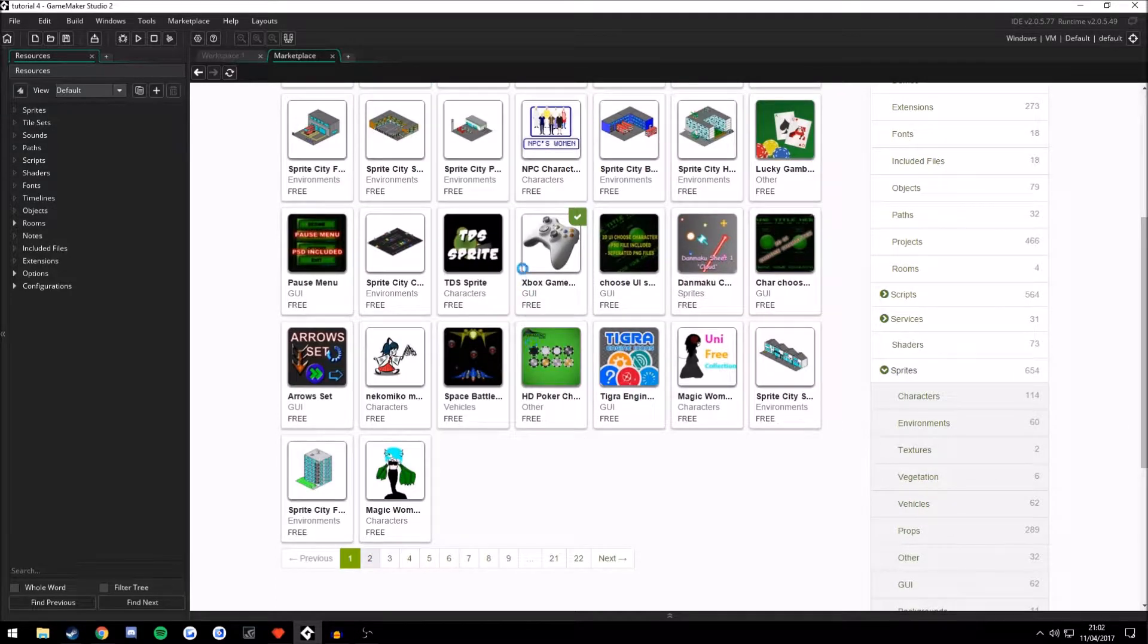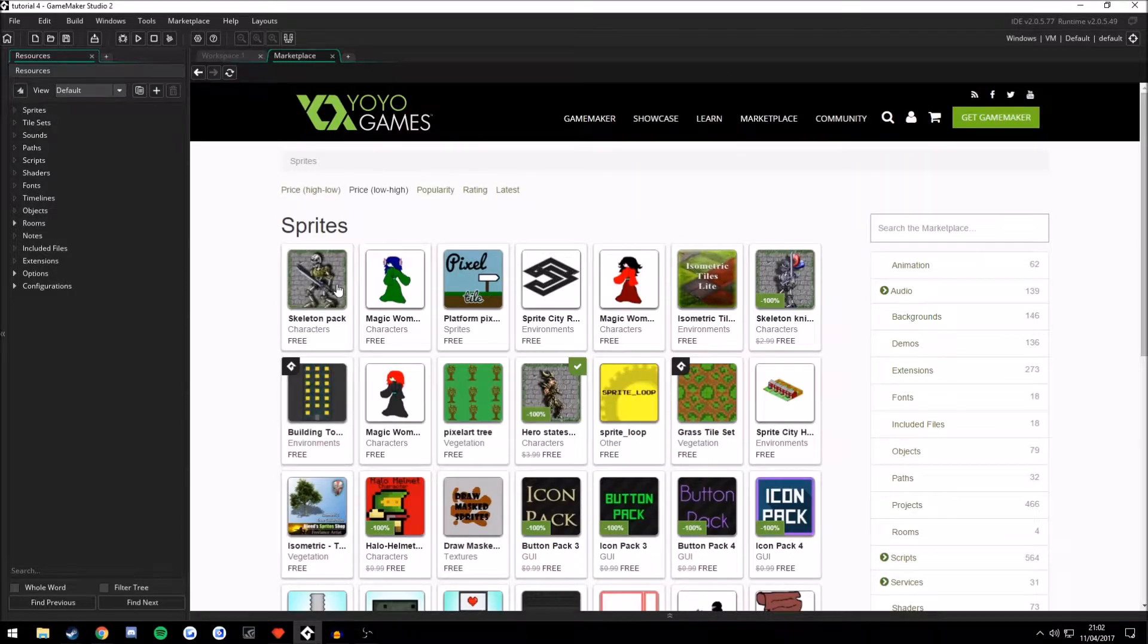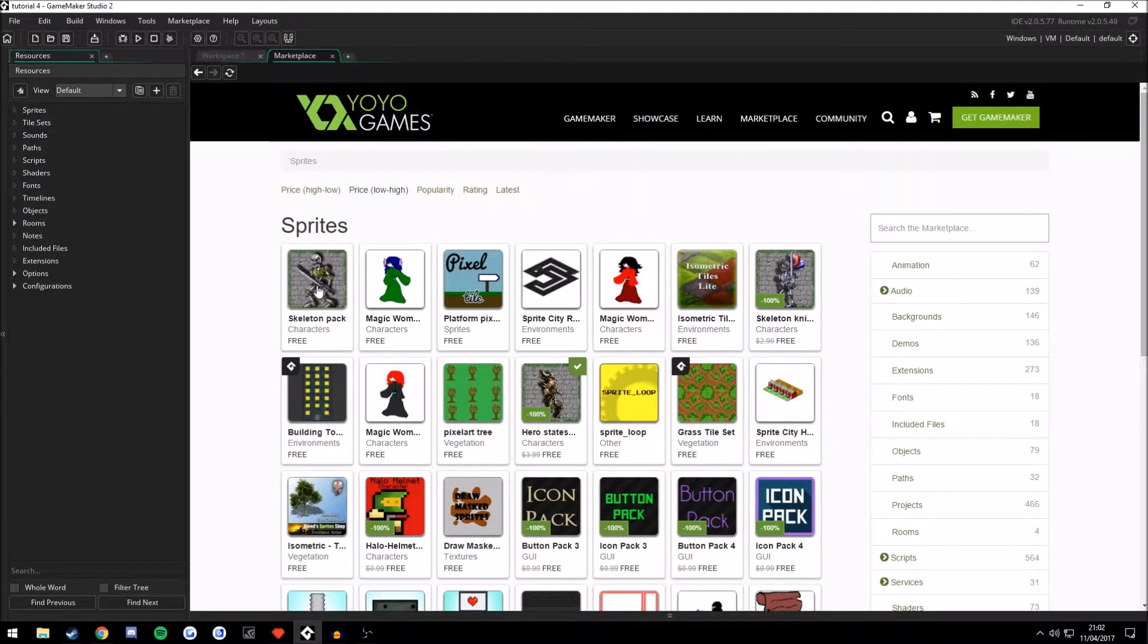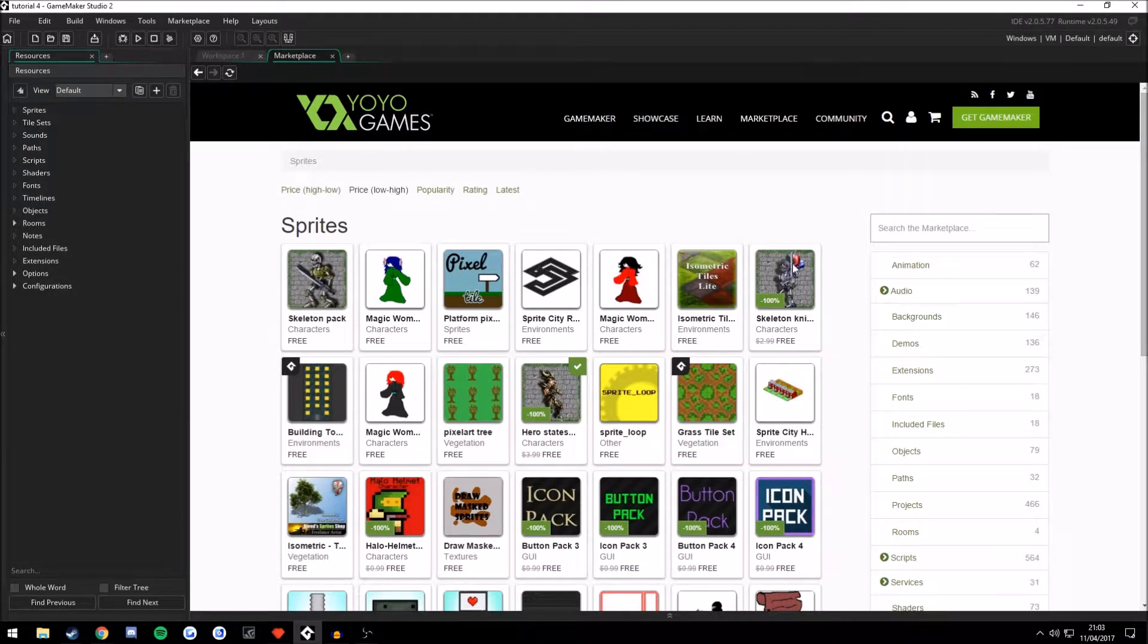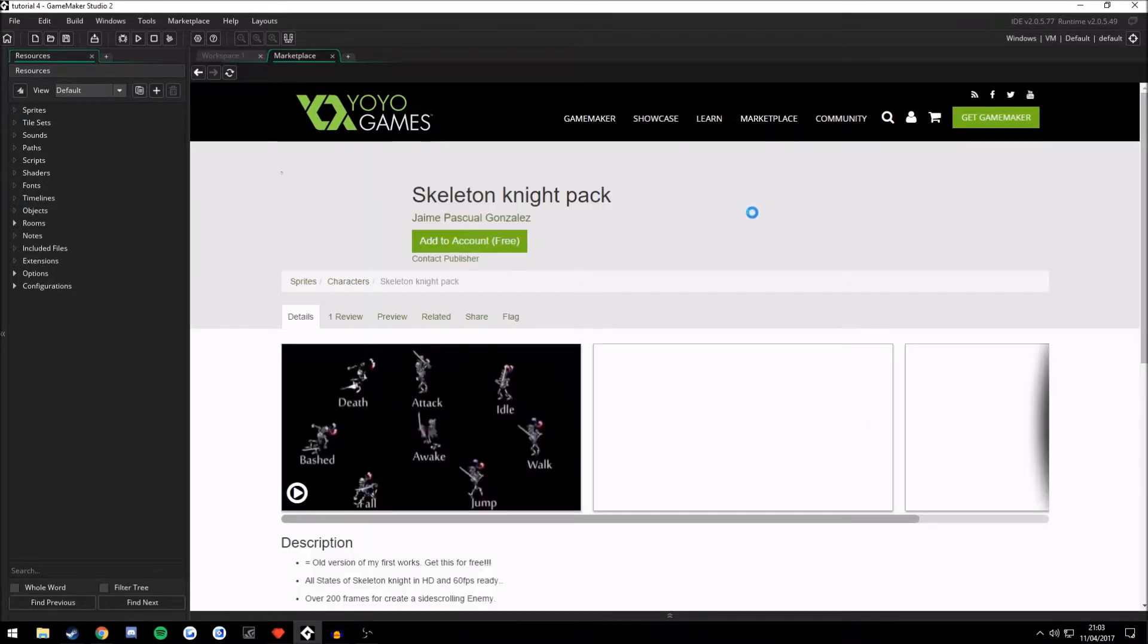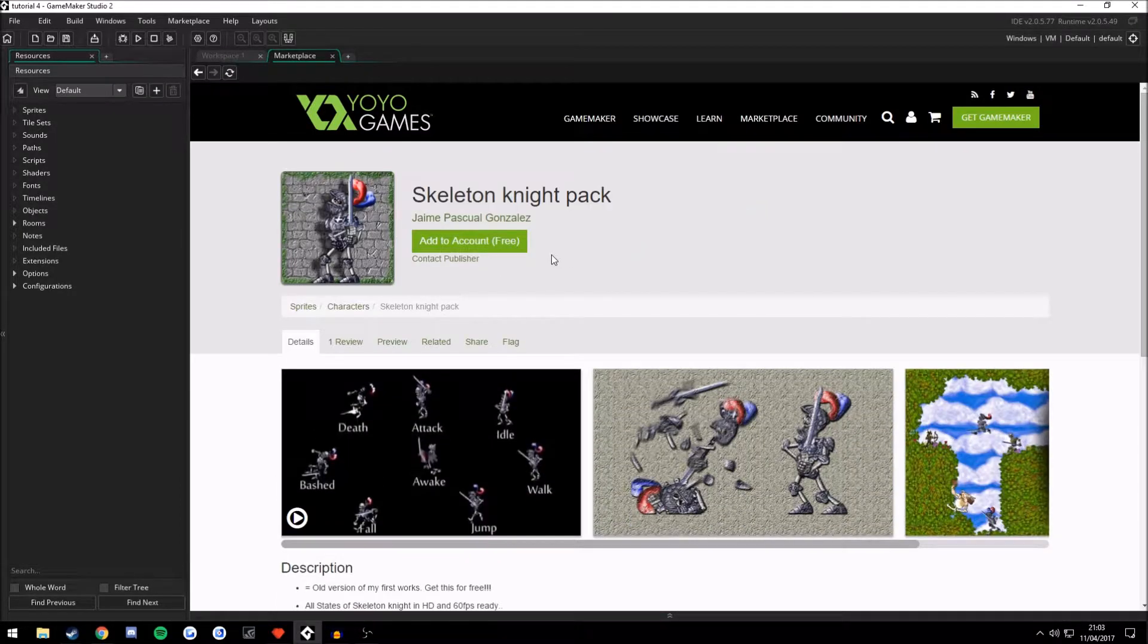Let's go on to page two to see if we can find any character sprites or character models. Skeleton Pack, Skeleton Knight. There we go, this looks pretty good.